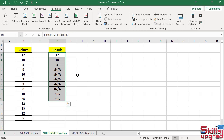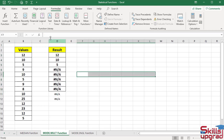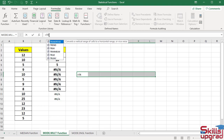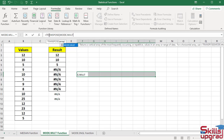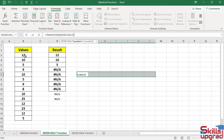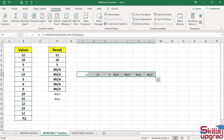The array formula can also be entered in a horizontal range. First select the horizontal range, click in the formula bar, enter an equal sign, then type the TRANSPOSE function, open bracket, then type MODE.MULT function, open bracket, select the cell references range, close bracket, close bracket again. First press Ctrl and Shift, hold down, then press Enter. In this way, the array formula is entered in a horizontal range.